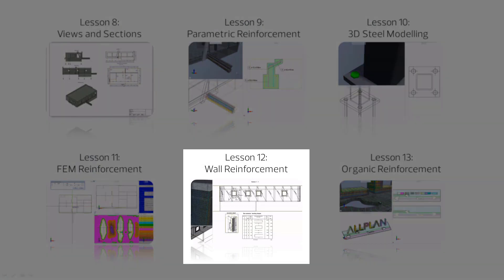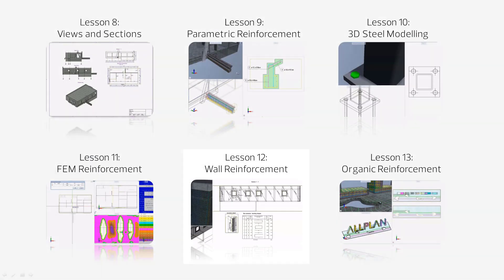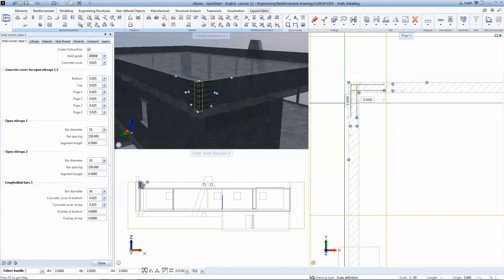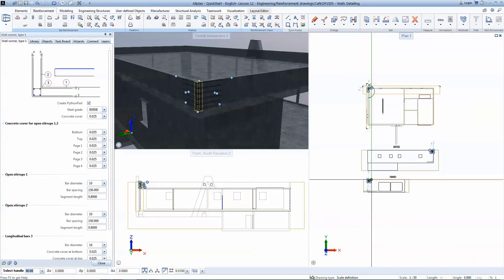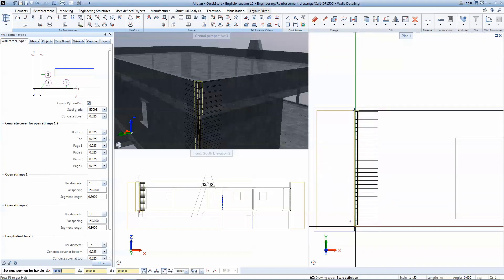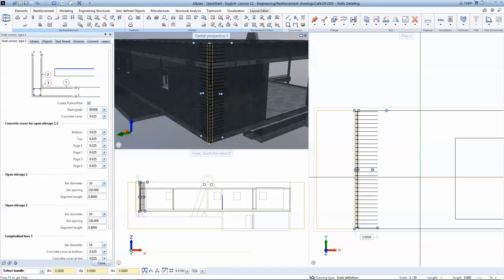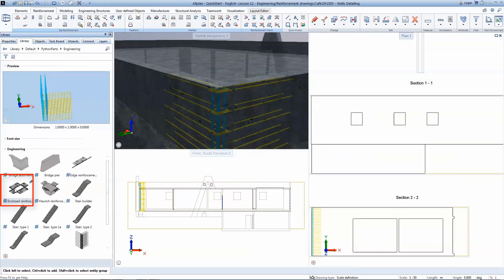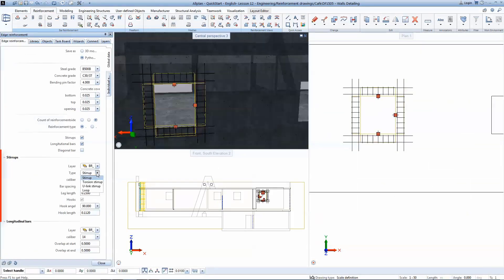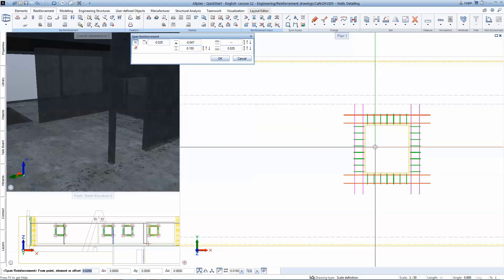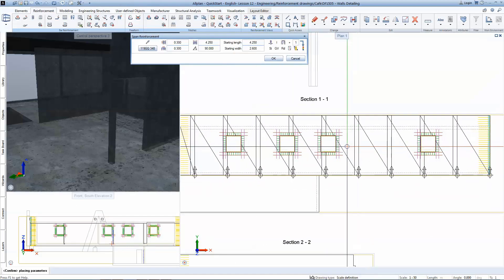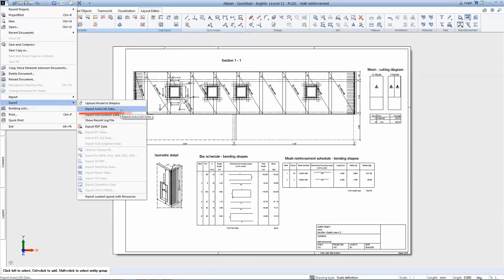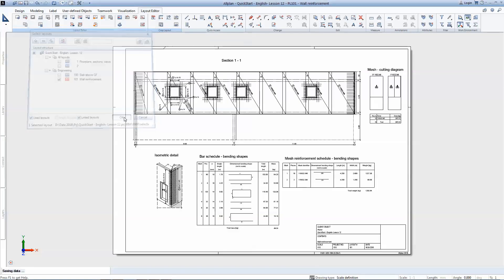Lesson 12 is about reinforcing big surface elements. Reinforcement details like wall intersections can be taken from the library, and they will automatically adapt to the 3D model. Everything is and stays parametric. Changes can be made at any point either in the properties windows or directly by pulling the handles. Edge reinforcement is provided around the openings. After positioning the details, the mesh will be generated as a polygon that matches the wall surface. The resulting reinforcement drawing will contain all dimensioning and annotations, including bending schedules and mesh cutting diagrams.